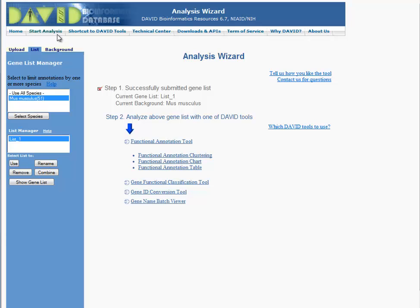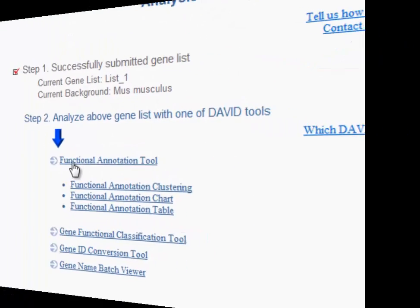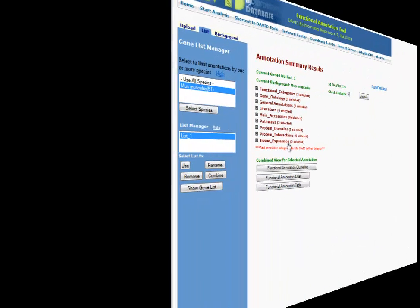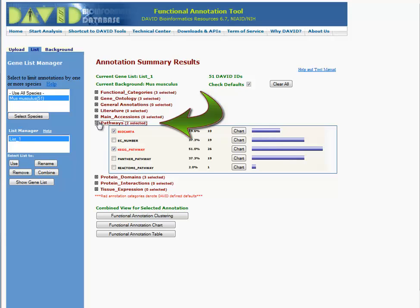Select the Functional Annotation tool to view the annotation summary results. To view pathways, expand the Pathway menu. To view the KEGG pathway summary, click Chart.